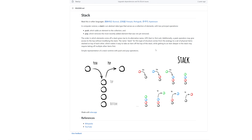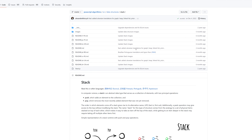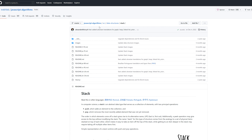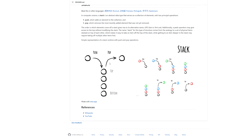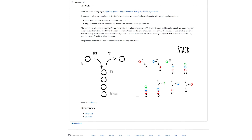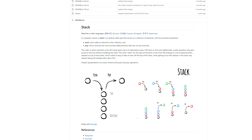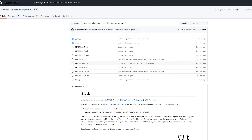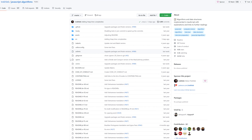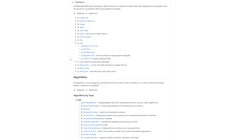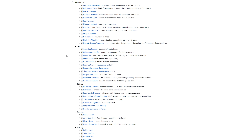Hey everybody, welcome to Algo Prep Master. In this video we're going to talk about the stack data structure and implement it using JavaScript. This comes out of an amazing GitHub repository all about JavaScript data structures and algorithms — I'll leave a link in the description. It's a very good way to prep for coding interviews.